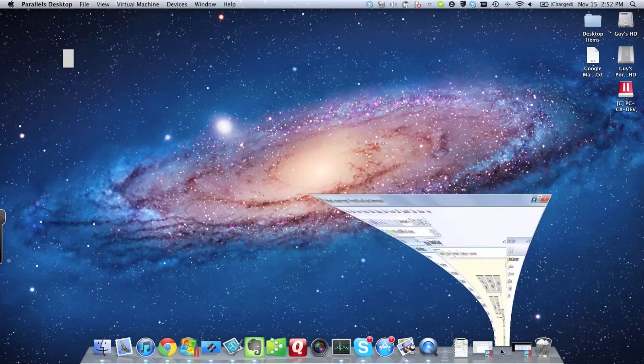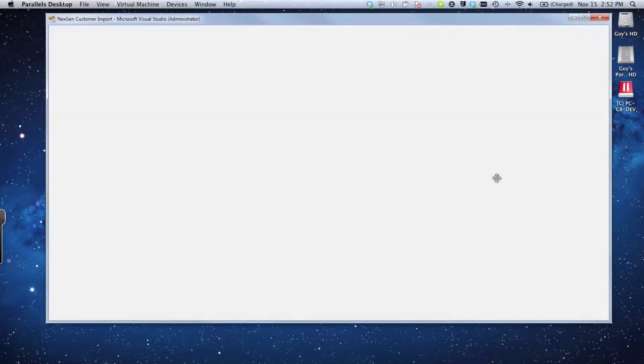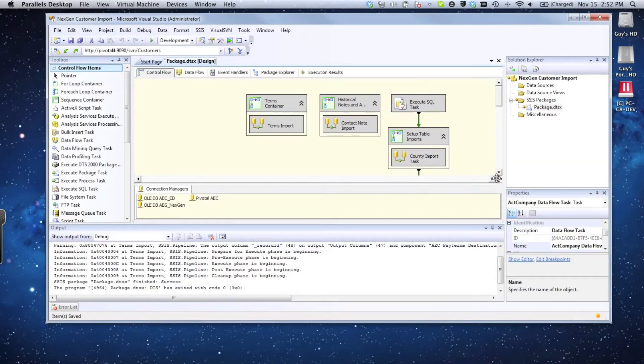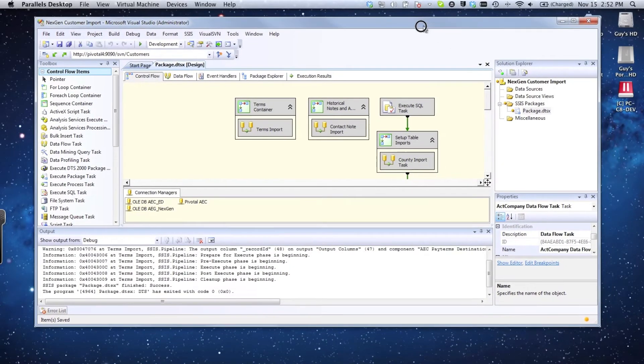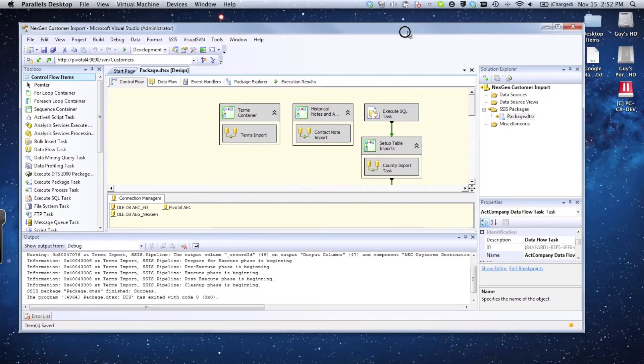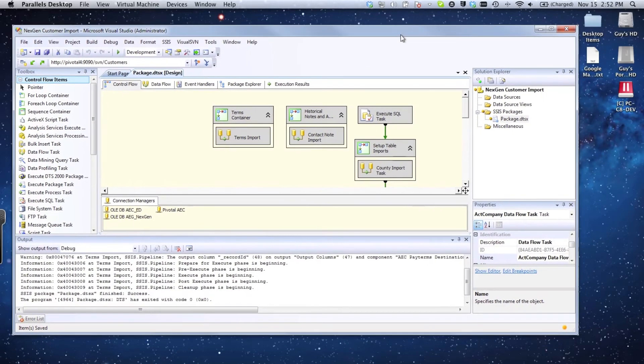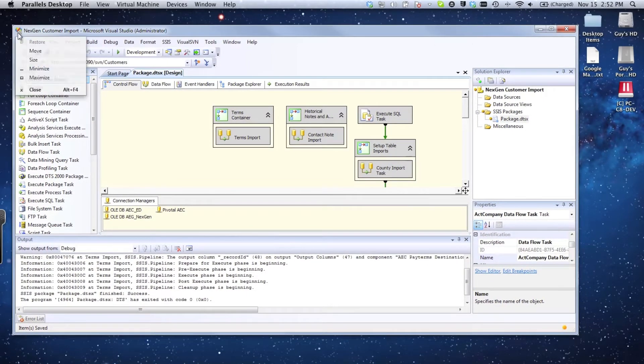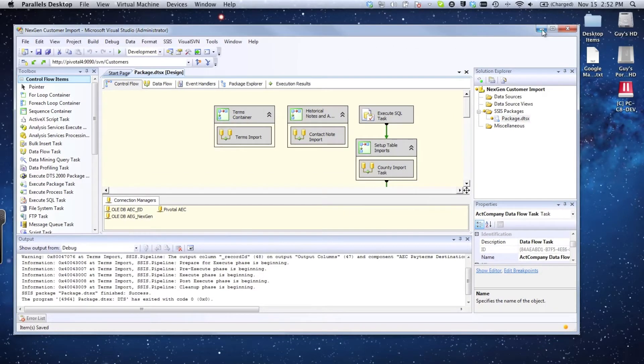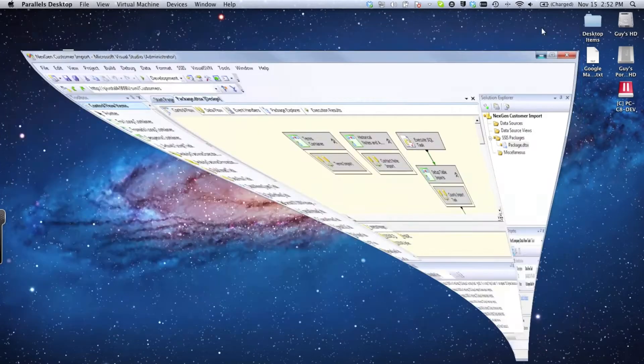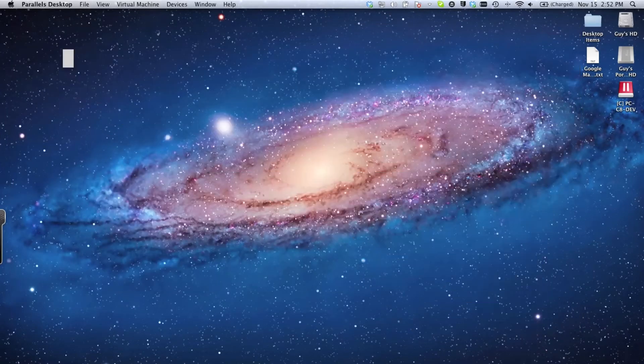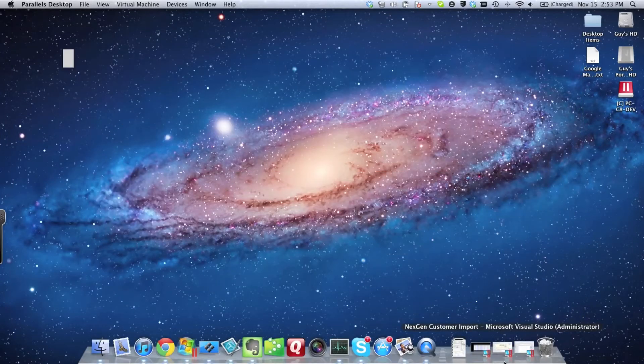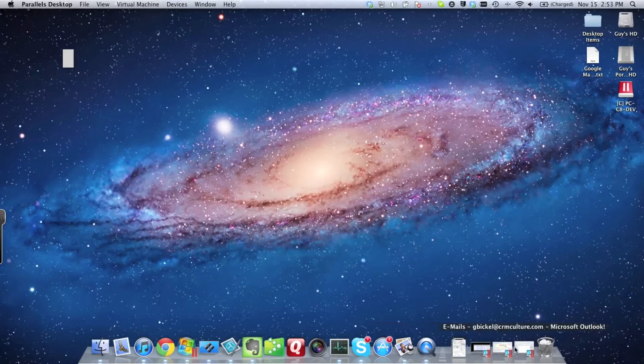This is the Microsoft Visual Studio development environment. You can see I'm actually running a Microsoft product on top of my Mac desktop with the Windows style control buttons, minimize, maximize, and close buttons. I can minimize this out of the way. Now I'm going to bring up Microsoft Outlook.